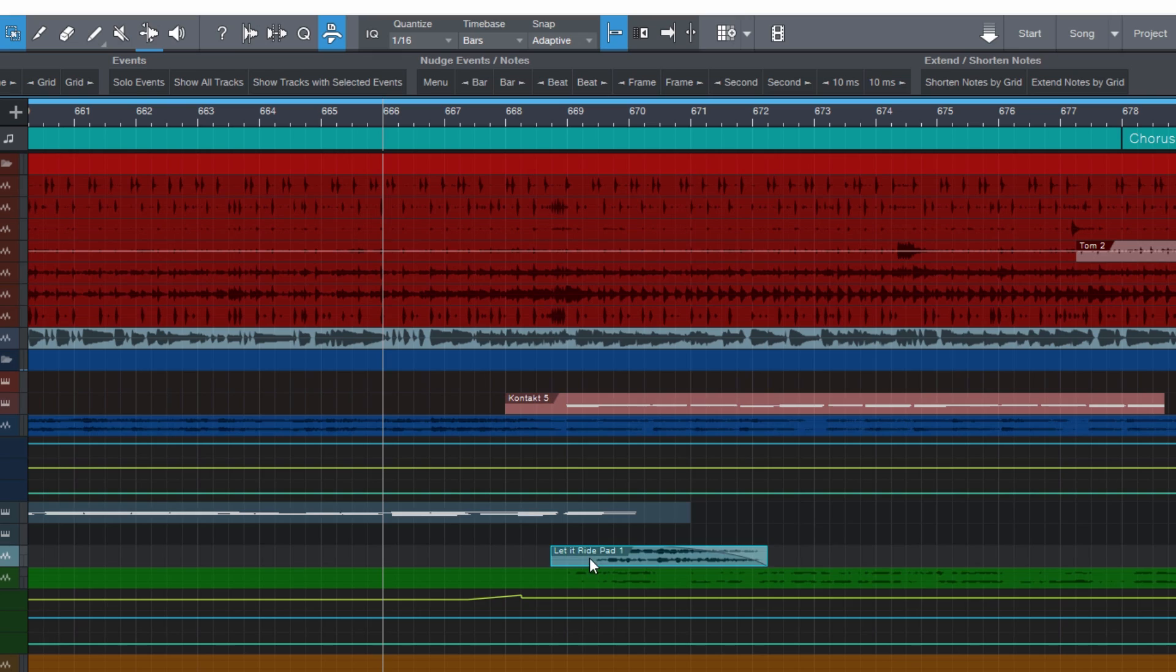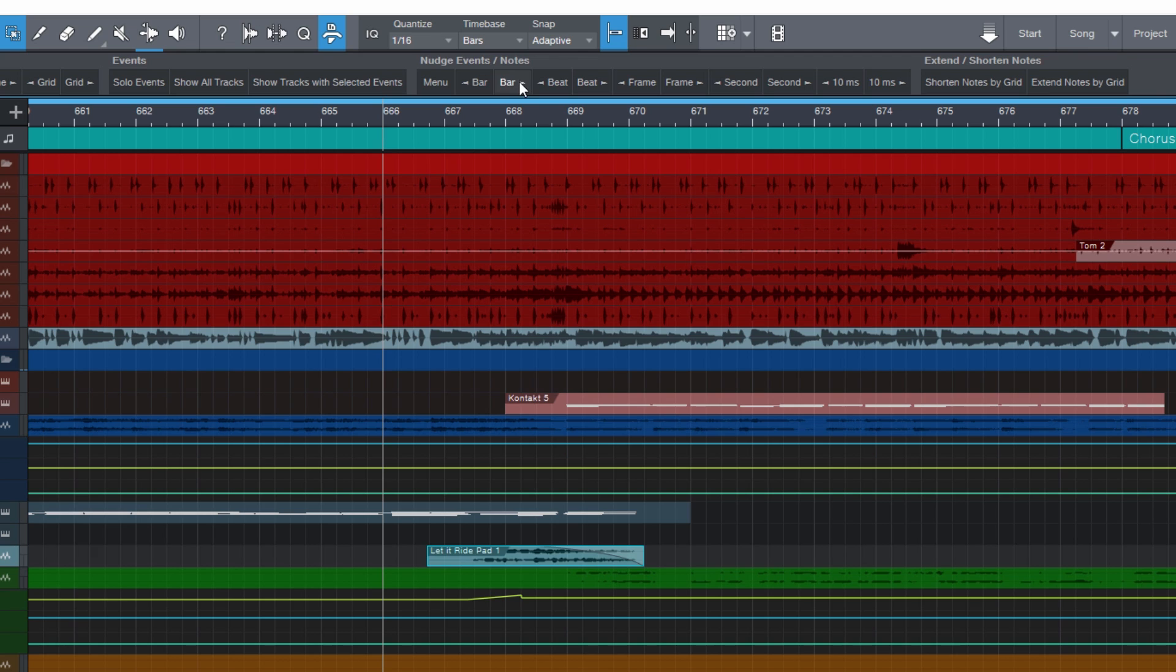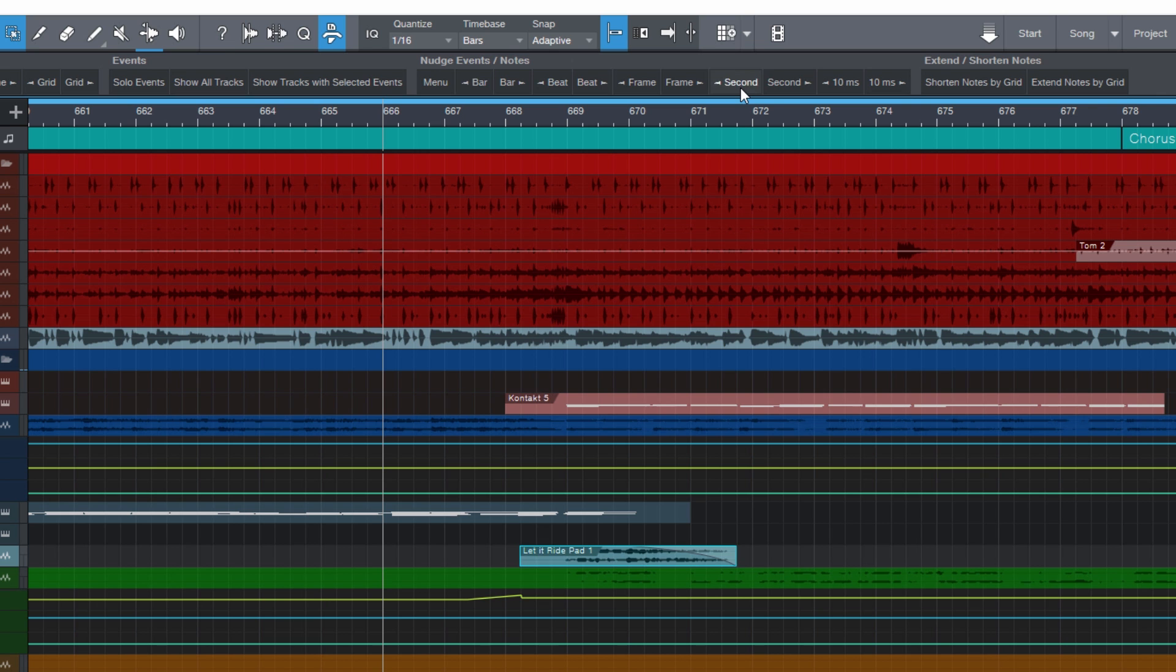Nudge Events lets you move events in different units and steps. You can move them in beats, frames, seconds, or even samples if you want.